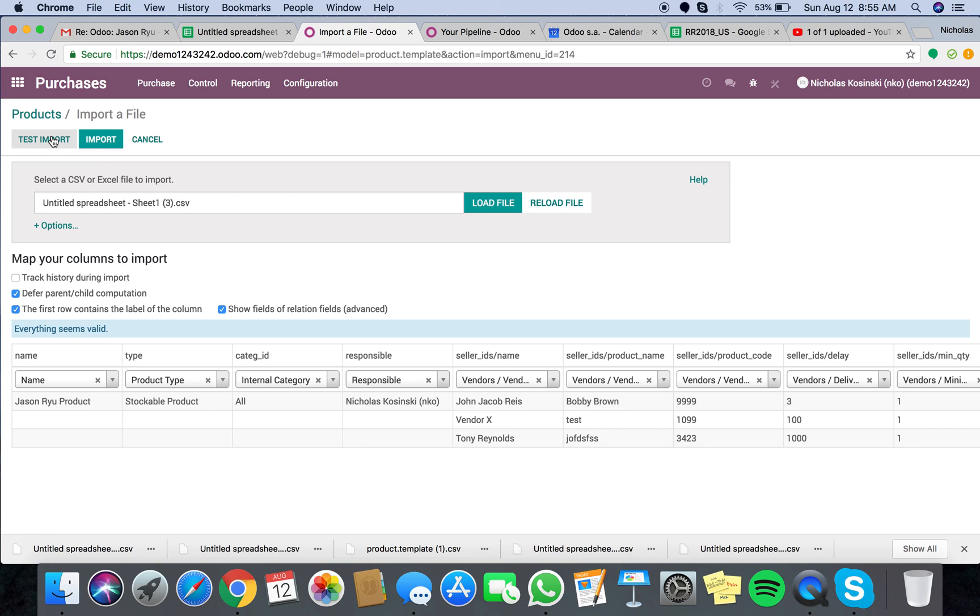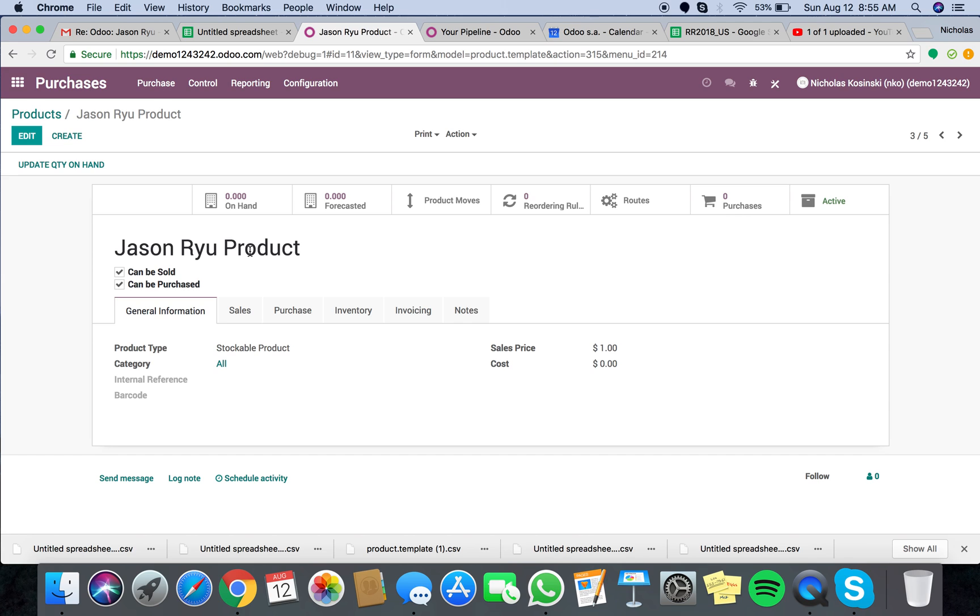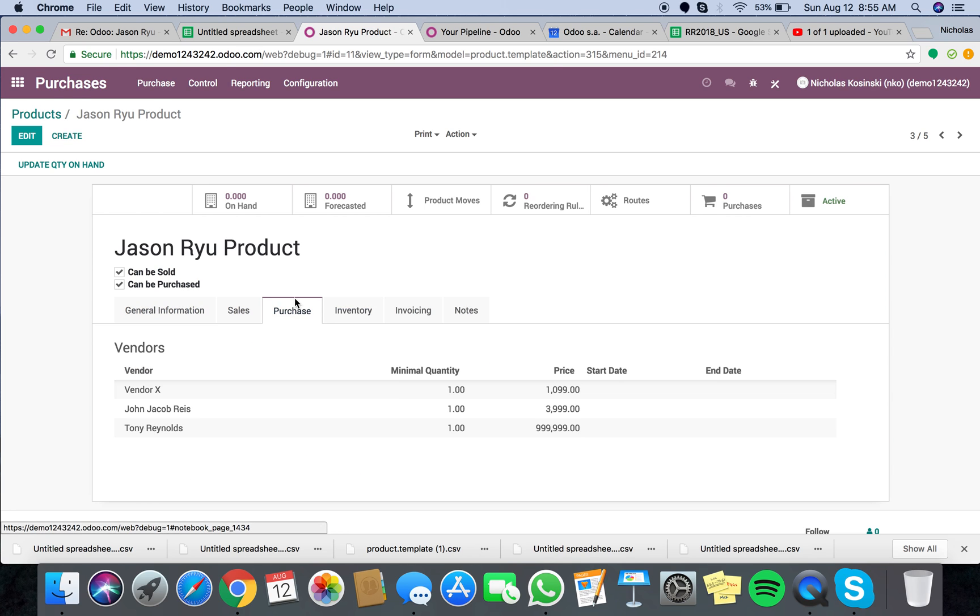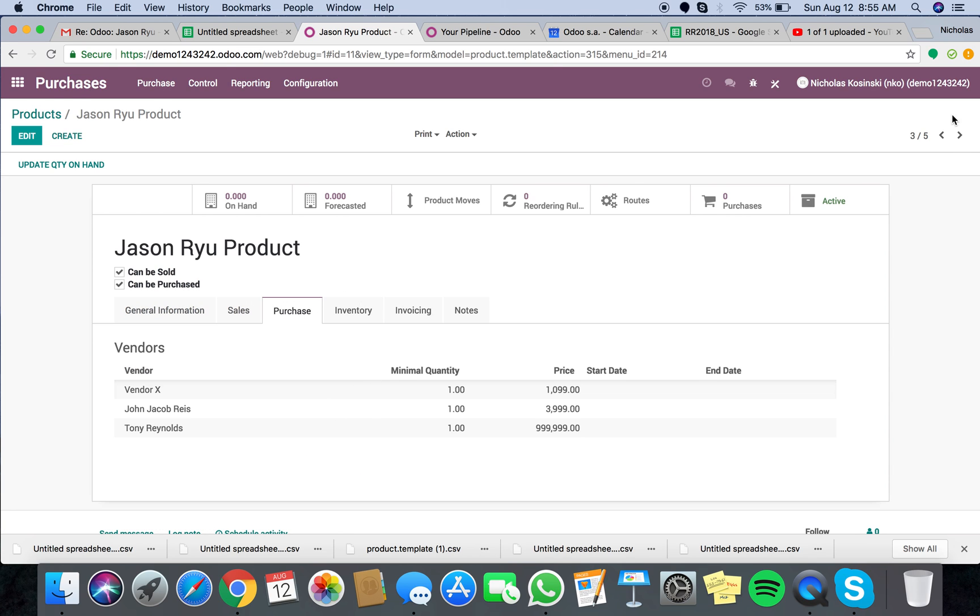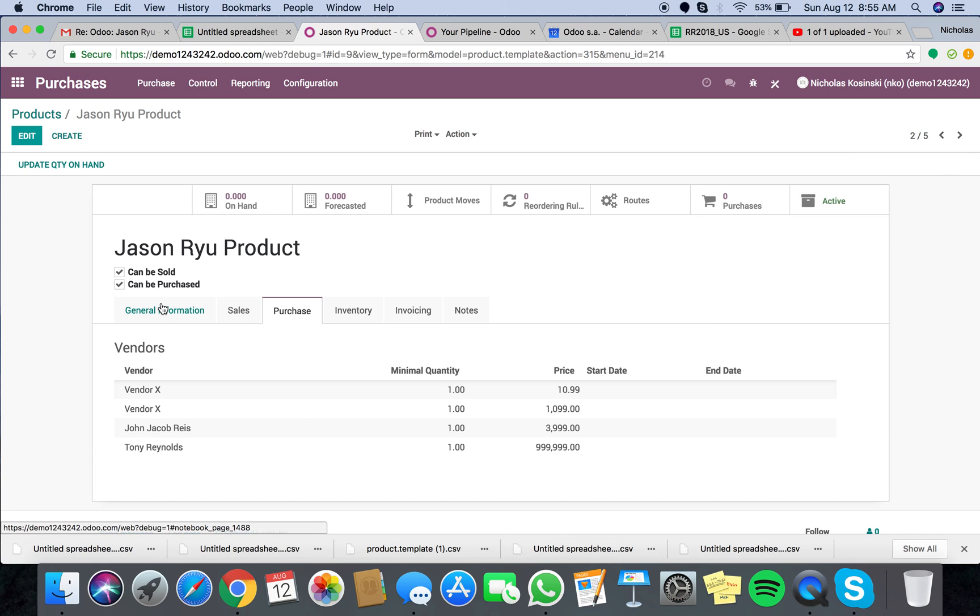It's going to create a second Jason Ryu product, as we can see here, with in this instance, the exact same credentials, no, one less vendor X, because the other one we left from the previous example.